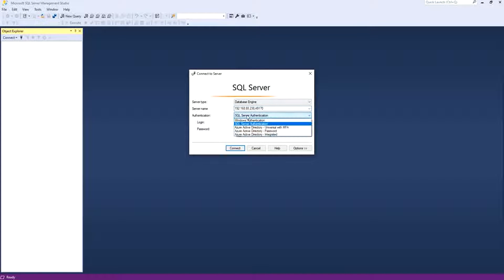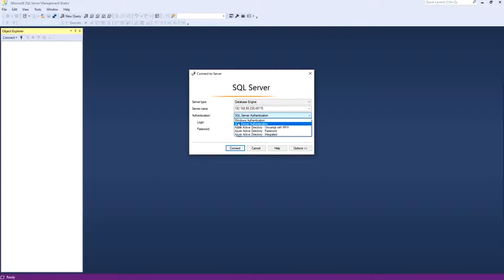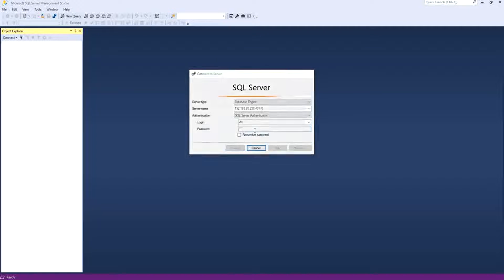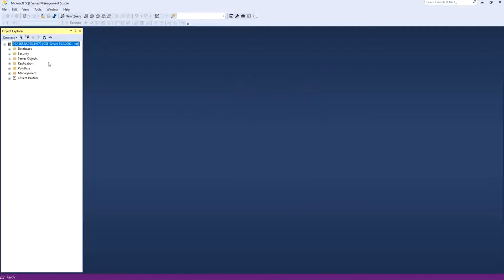And in the authentication, if it is Windows authentication, you change it to SQL Server Authentication. And you put your login and your password and you connect. Normally, now we are connected.